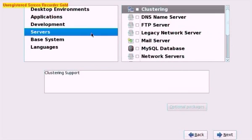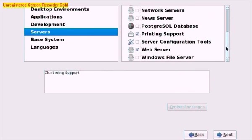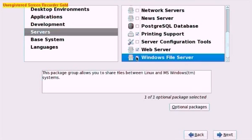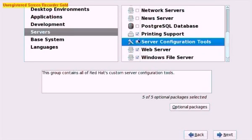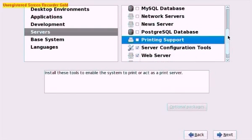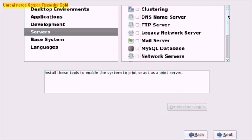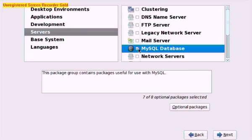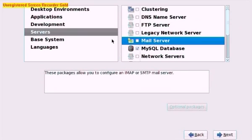In Servers we want to scroll down to the bottom and we want to turn on Windows File Server. This will let Windows communicate with our Fedora server and we can just drag and drop files into the server from our Windows PC. And we also want Server Configuration Tools on there and Not Printing Support. Scroll up and check MySQL Database which will also come in handy for our PHP pages.